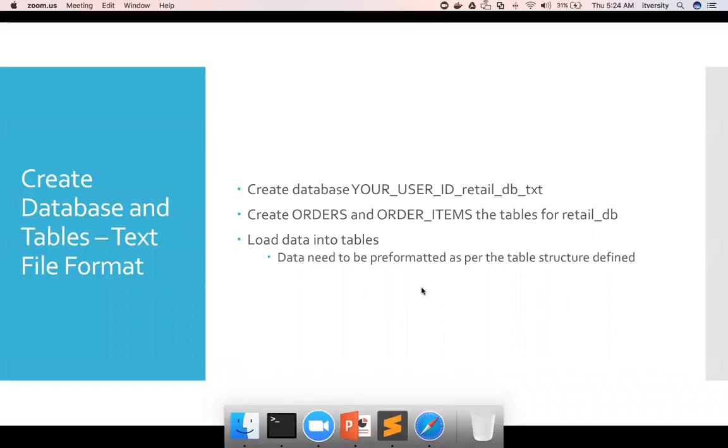So now let's see how to create the database and tables, and we'll be using text file format for it. Before getting into that, let us get a quick overview about what all tools are available to create this database and tables and then load data into those tables.